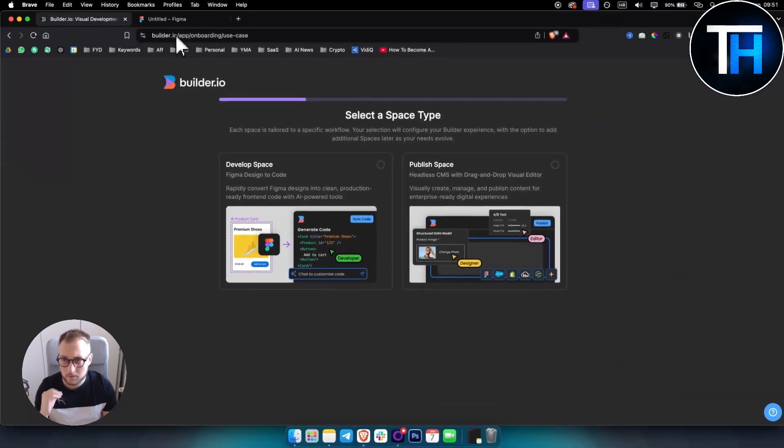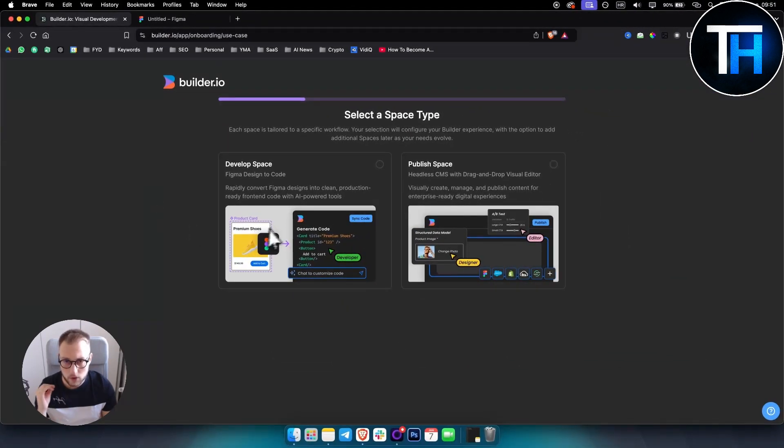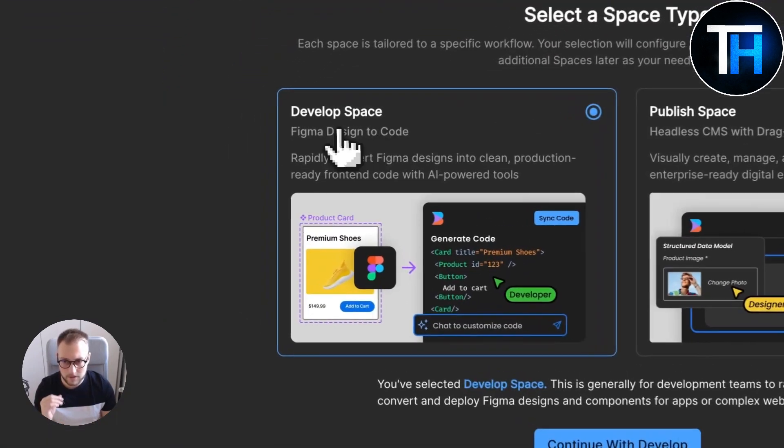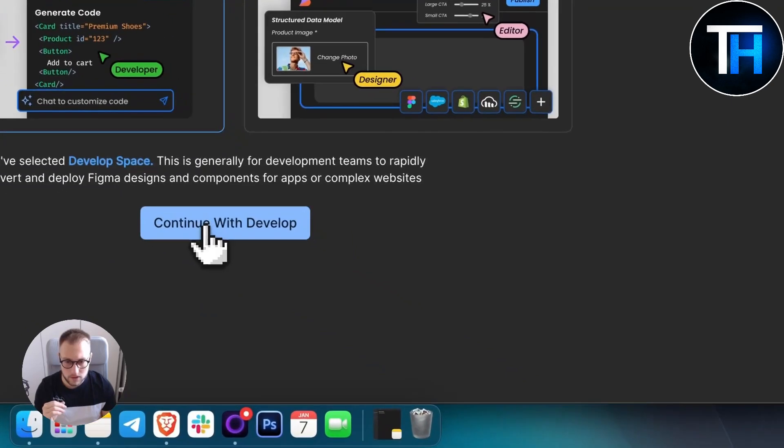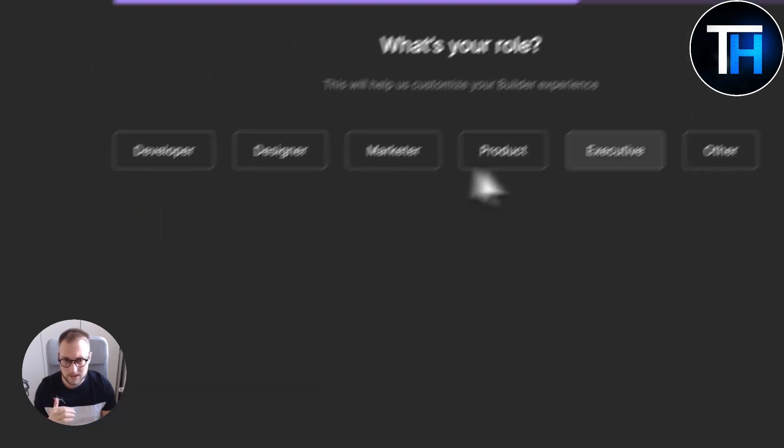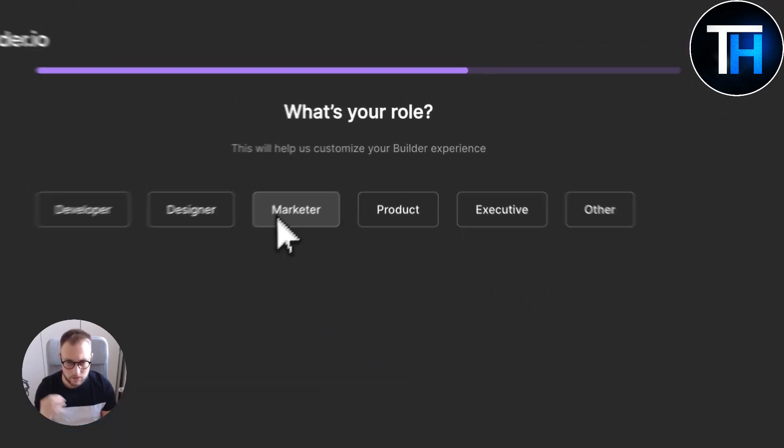Now with this tool, if you sign up to Builder.io you'll basically want to connect your Figma first. So first you want to click on Develop space here, so continue with Develop, and then as you can see here they will ask who you are - marketer, designer.